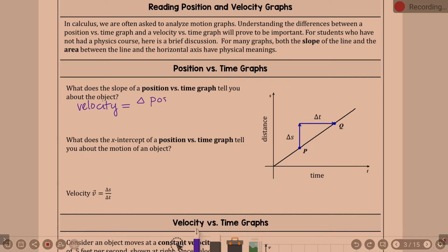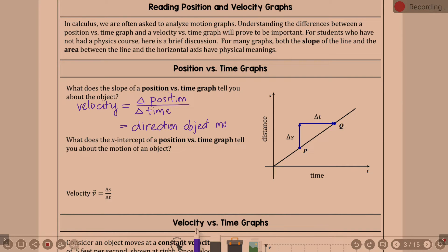That is the change in position — delta position — over change in time, delta time. Velocity also includes direction, so the slope will give you a positive or negative direction. This is the slope of a position versus time graph.